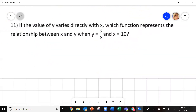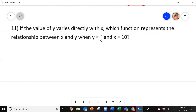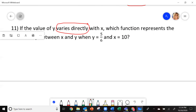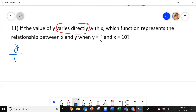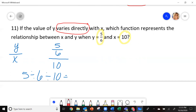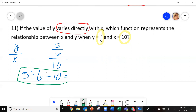Let's look at number 11. It says that the value y varies directly — that's important — varies directly with x. Which function represents the relationship between x and y when y is 5/6 and x is 10? When they talk about varies directly, it is a proportional relationship. So I will do y over x to find my k value — my constant of variation. You take your y number divided by your x.